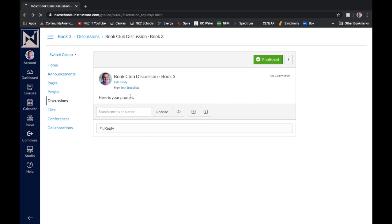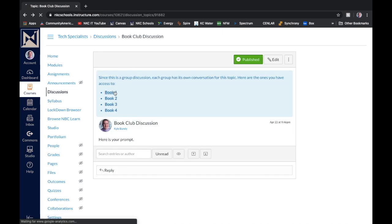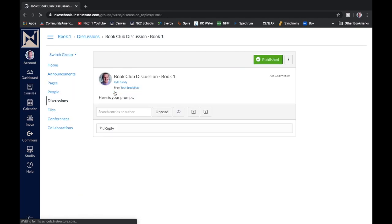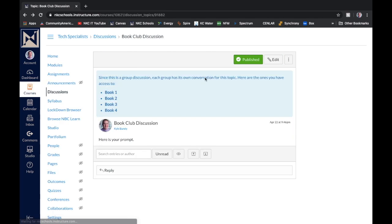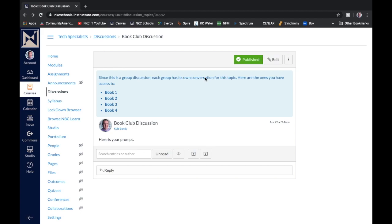And again, you'll notice that prompt is the same in the discussion for each individual group. But that is how you can create groups and then assign groups to a discussion so that each small group has their own discussion board just amongst those students in their group.